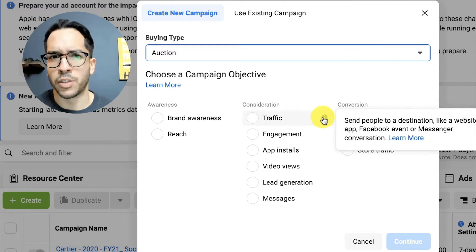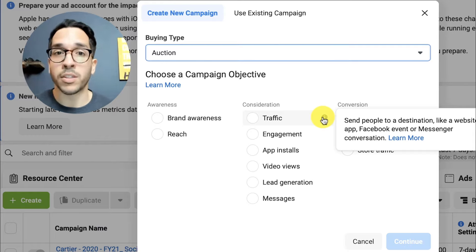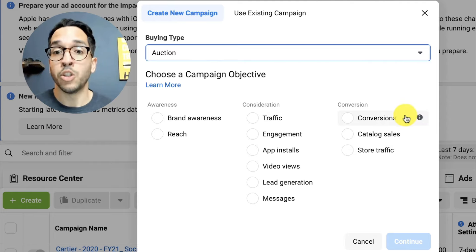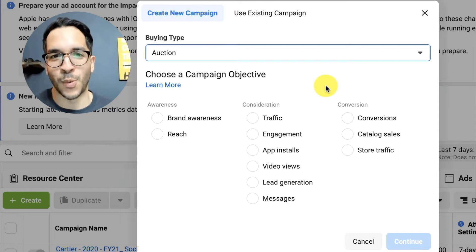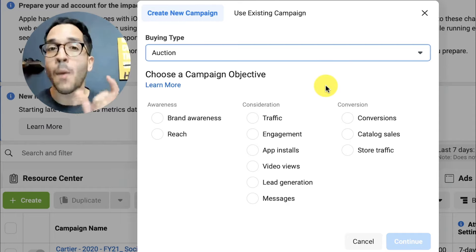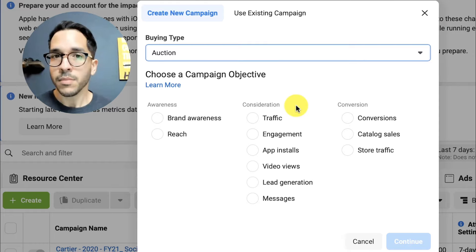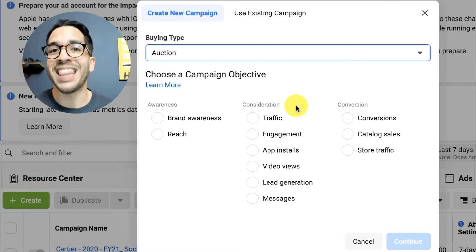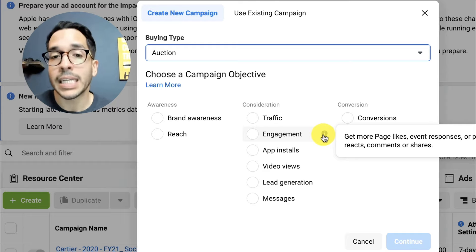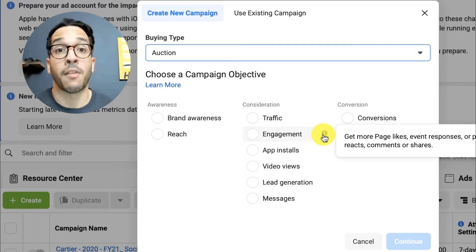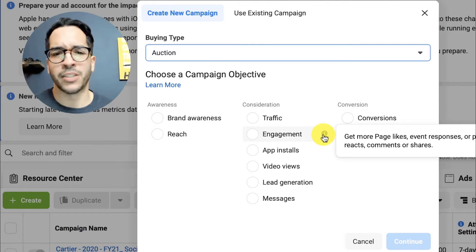Moving on to traffic — there's a lot of controversy around this one. People think you should never use it, but that's not true. Most times if you're trying to get someone to buy on your website you should use conversions, but when you have a brand new website with zero data, Facebook won't know who will convert. In that scenario it makes sense to run a traffic campaign for a short period — maybe a week or two — to get people to your website, build some data, get some actions, then pivot to conversion campaigns. Engagement you'd use if you posted content and want people to talk about it, like promoting a sweepstakes.